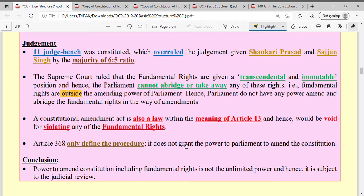Article 368 does not grant amending power to Parliament. These are the three major points of the judgment which you need to remember. I hope this lecture will be very useful. With this, I say goodbye. Have a nice day. I will see you in the next lecture. Thank you very much.